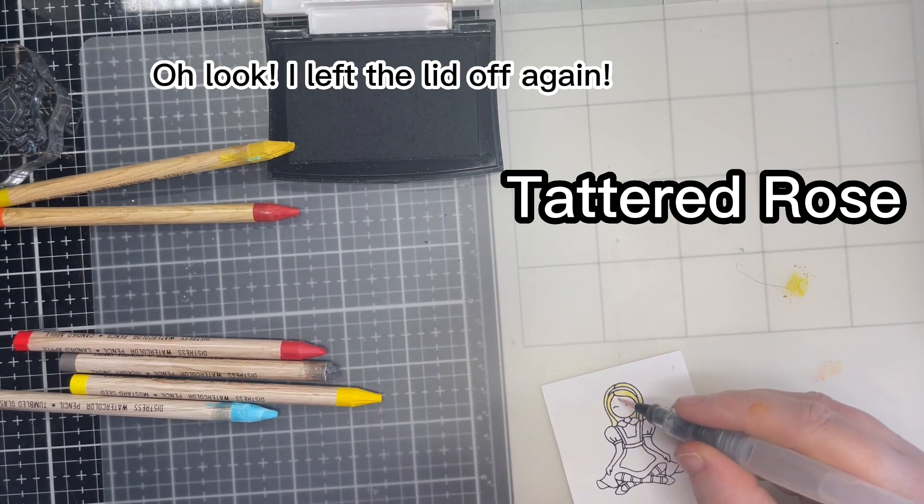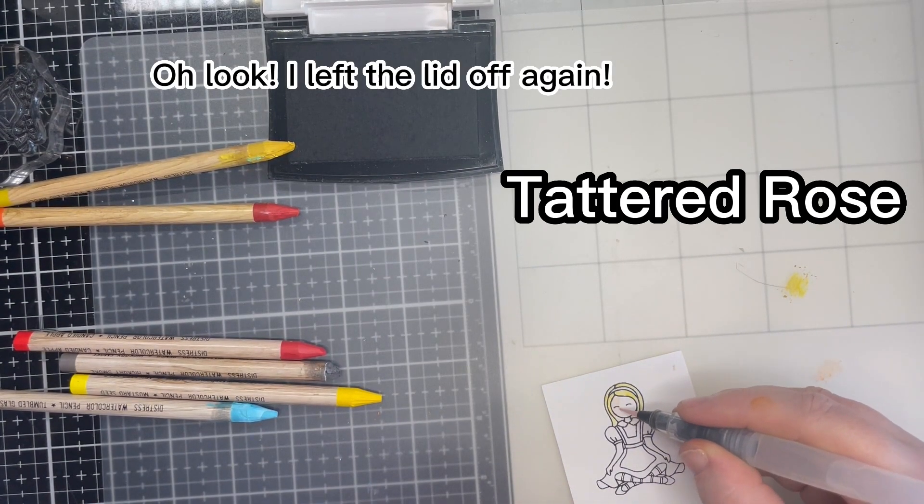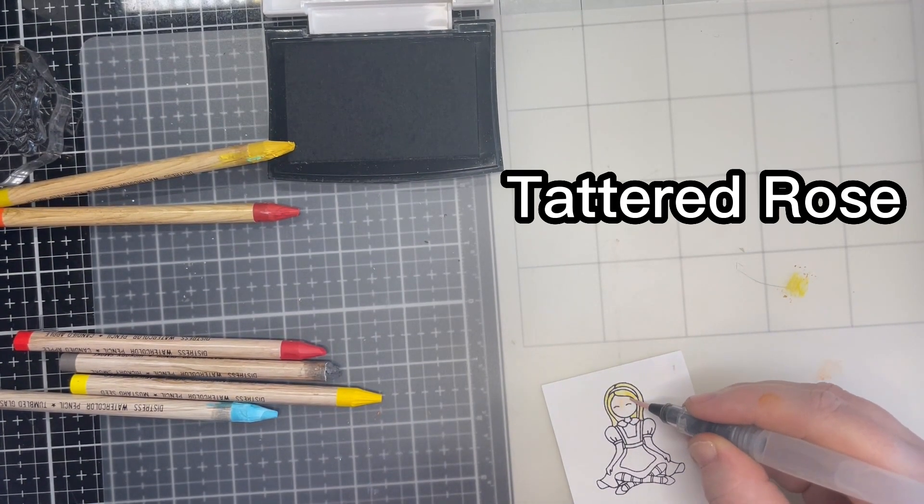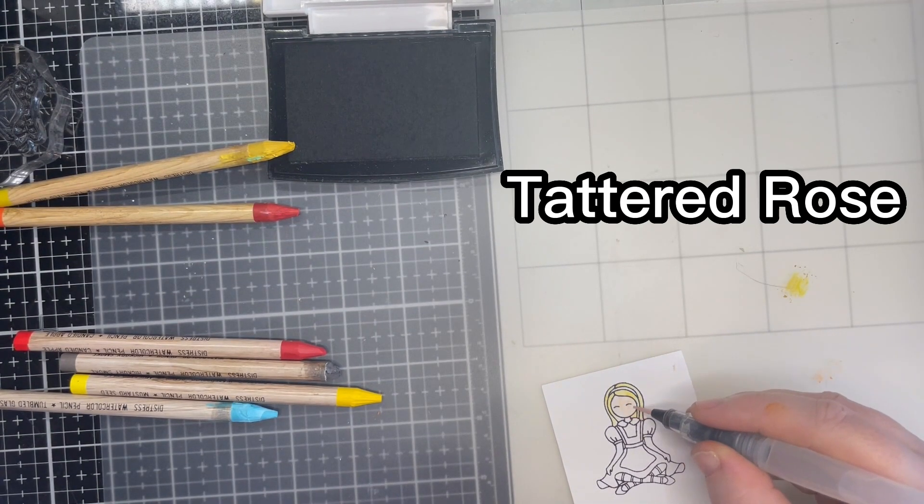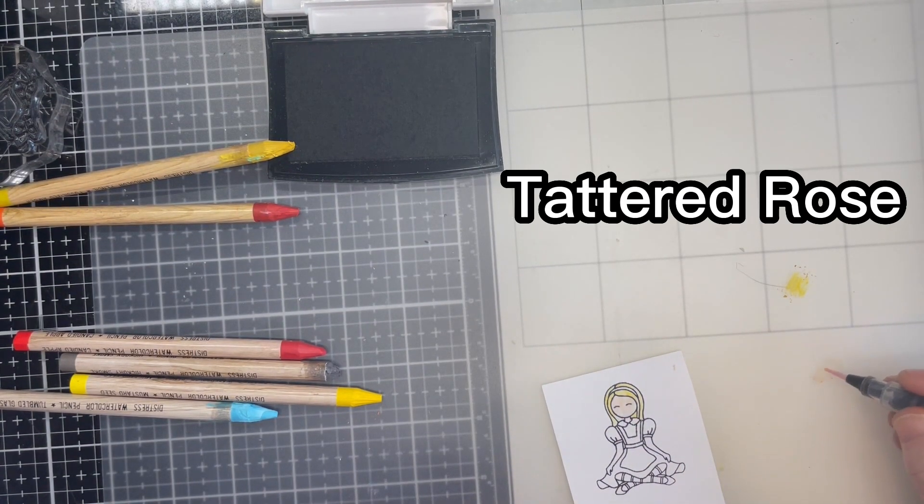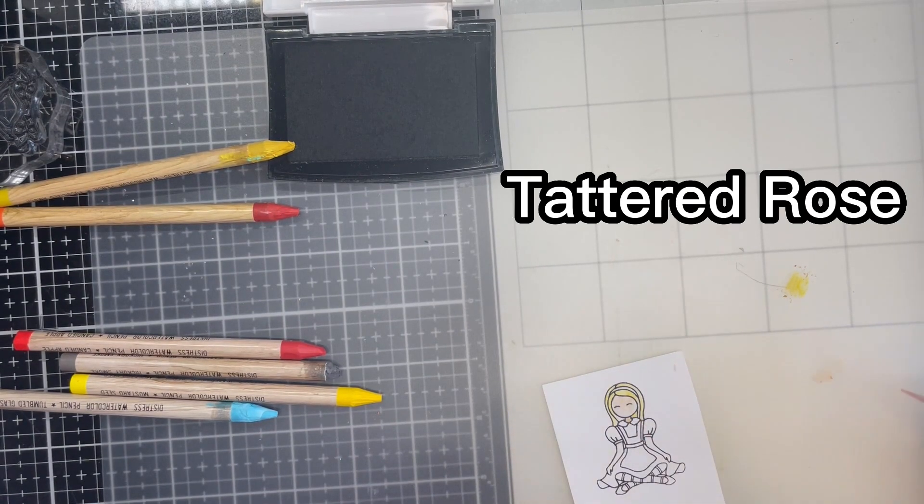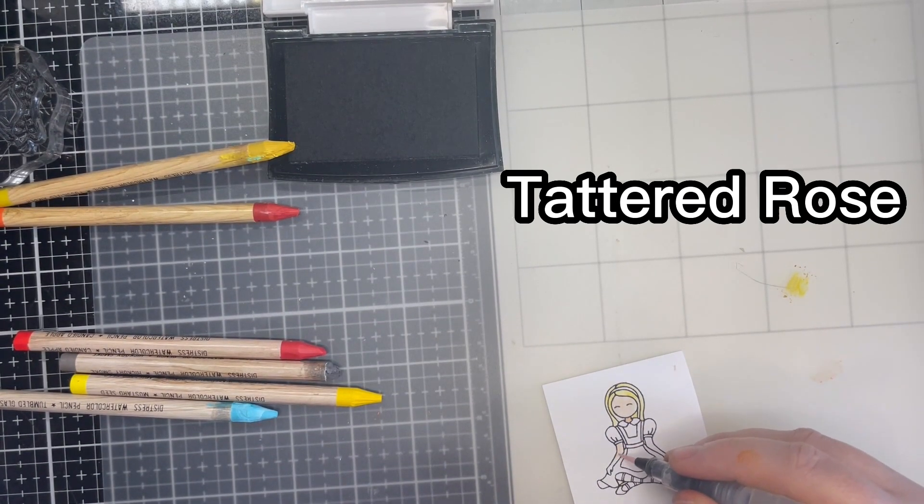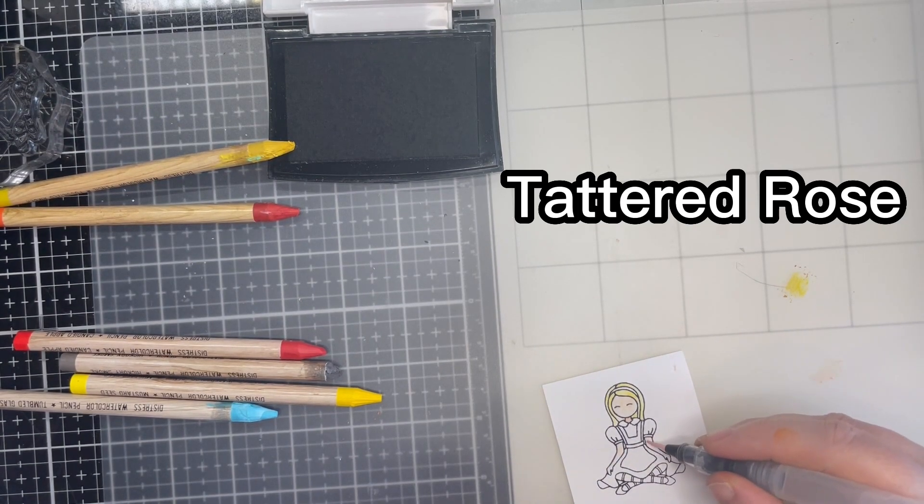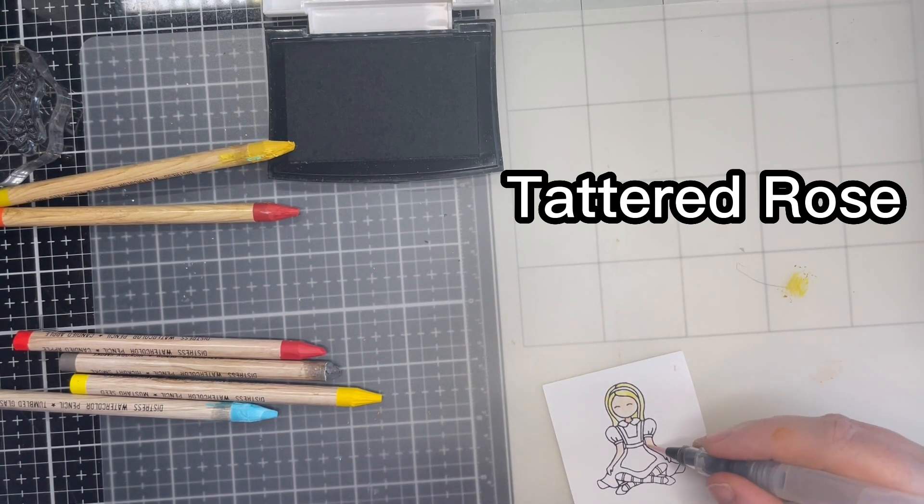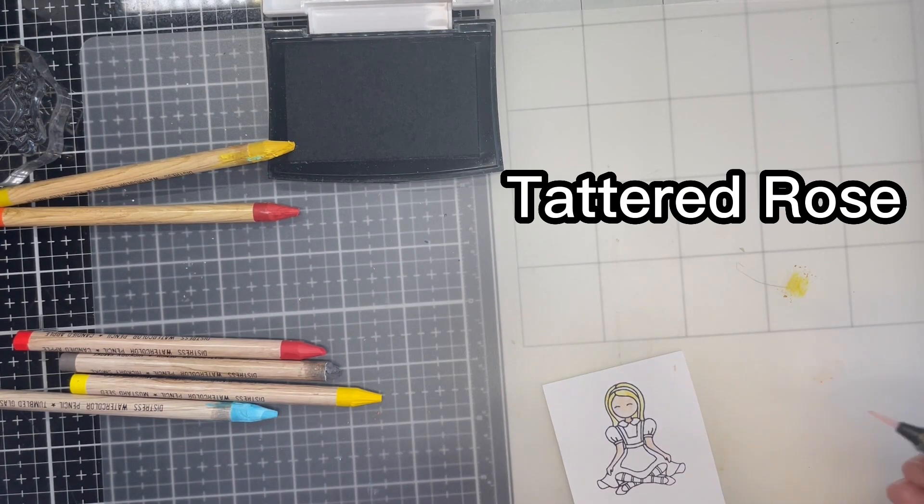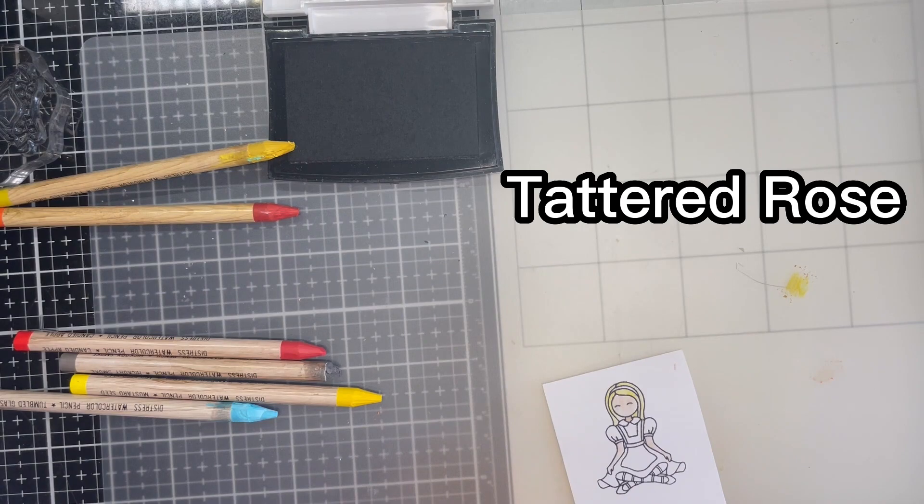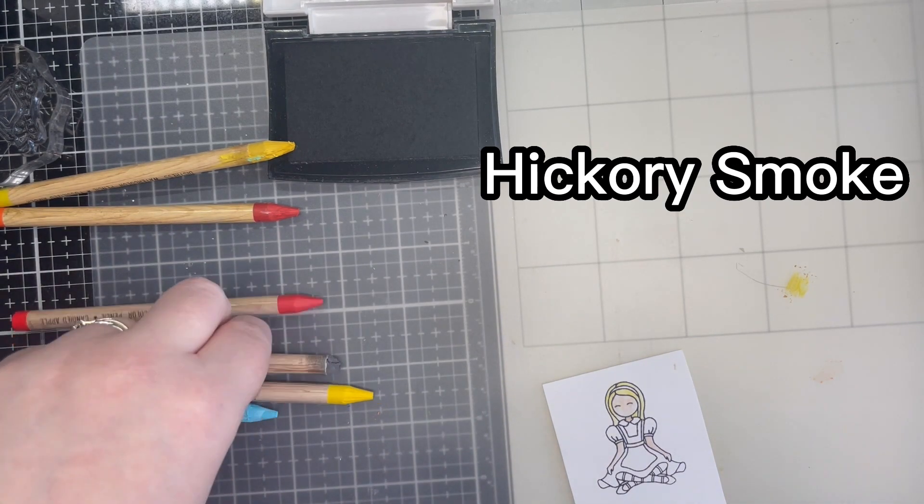I also noticed while editing that I left the lid off my ink pad again. I promise this never usually happens. While I colour I can tell you a little bit about Craft Roulette. It is a fantastic YouTube card making game show on almost every Friday evening at 6pm Central Time in the US.